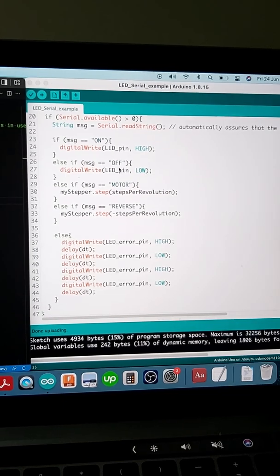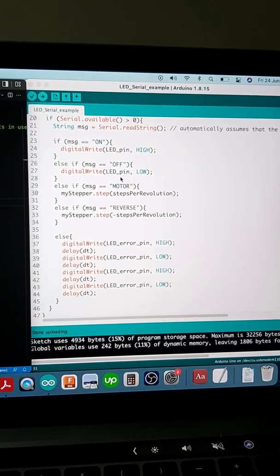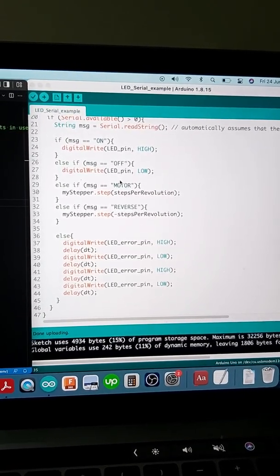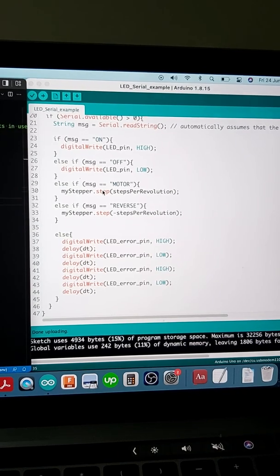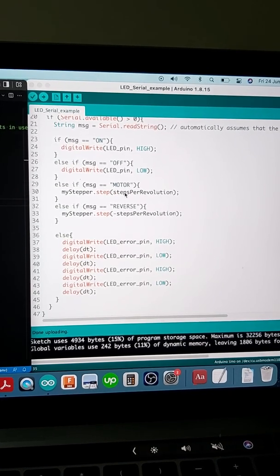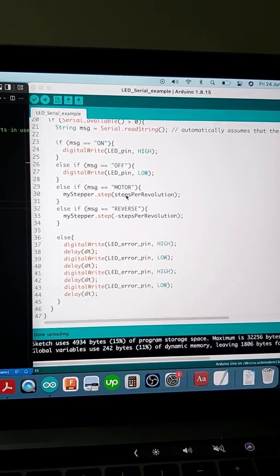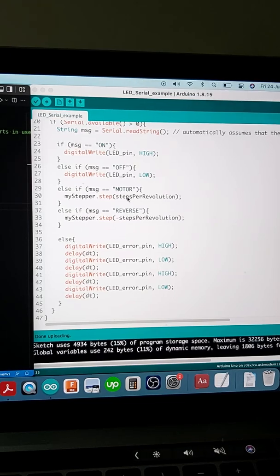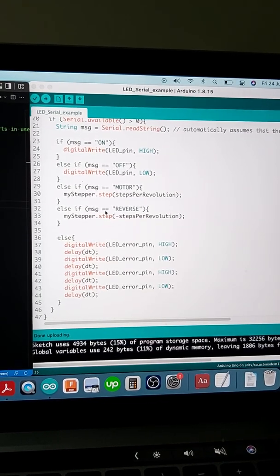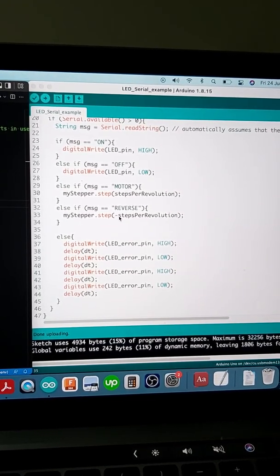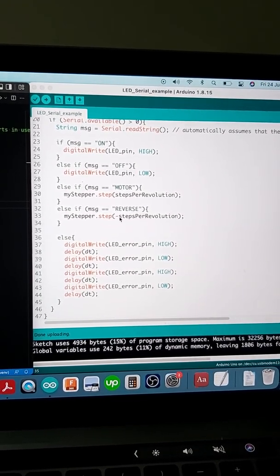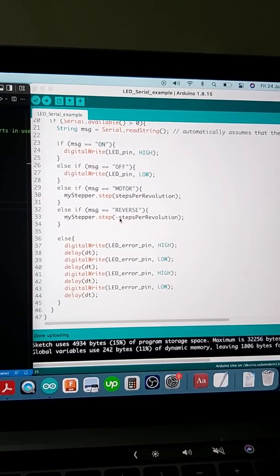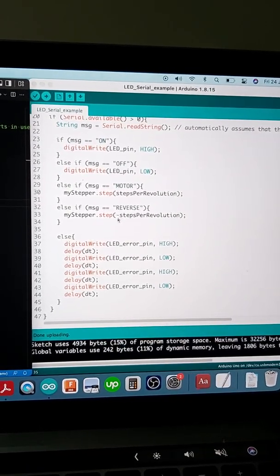If the reading is equal to 'on' we turn the green LED on, and if the message is 'off' then we turn the LED off. If the message is 'motor' then we rotate the stepper motor by one revolution, and if the message is 'reverse' we rotate the stepper motor in the reverse direction.